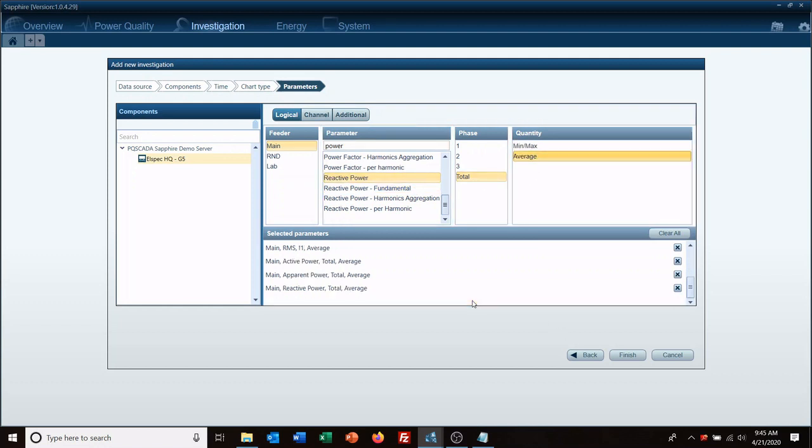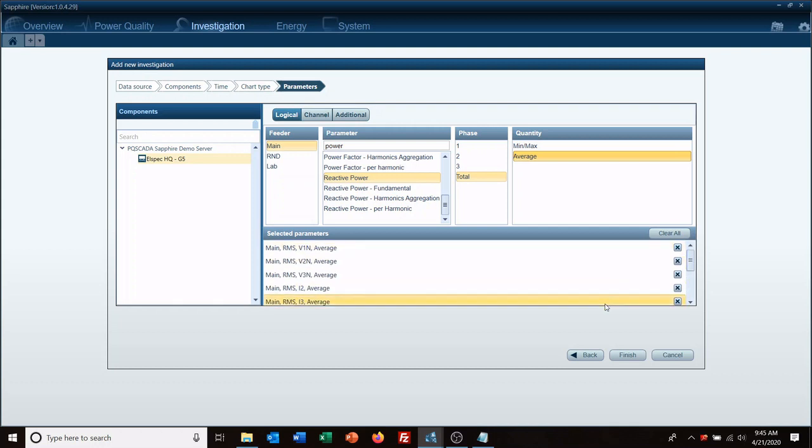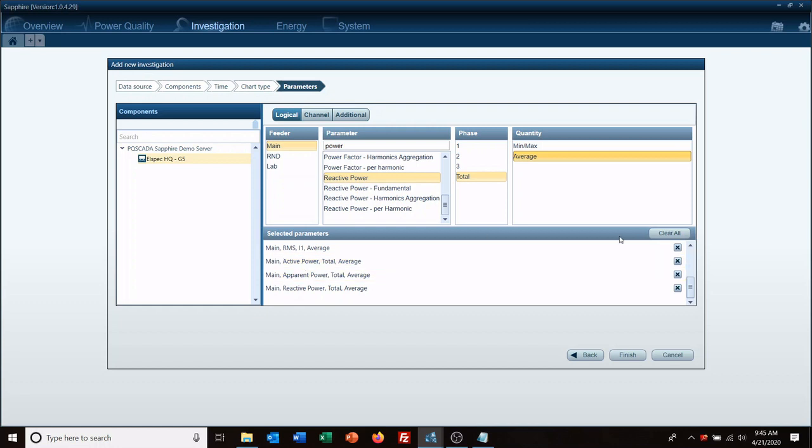And then we'll throw in power. Now once I've selected everything that I want to look at right now I hit finish. If I hit something that I did not want, say I didn't want to select active power, I could just click the X and remove it.